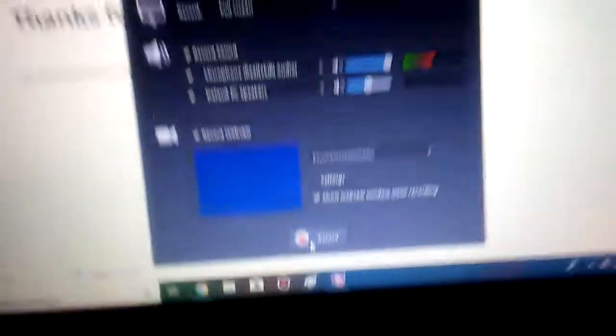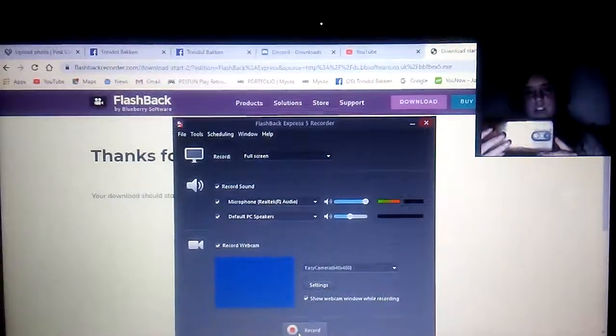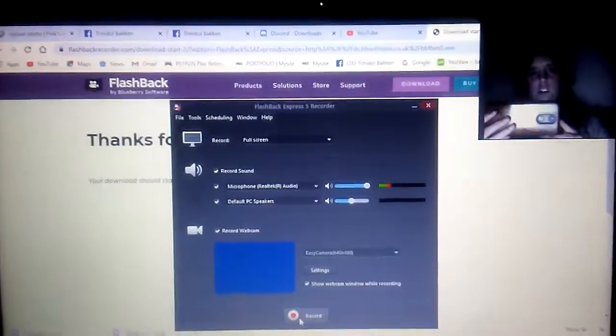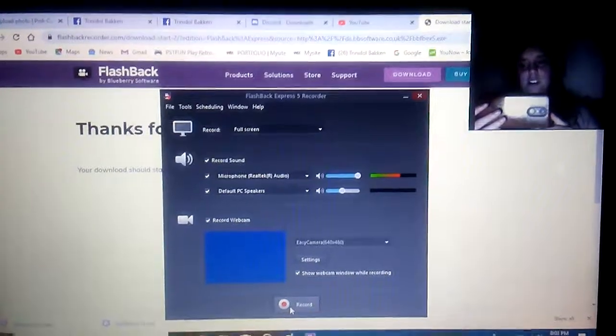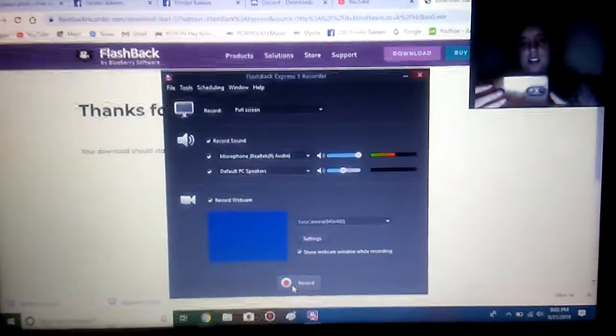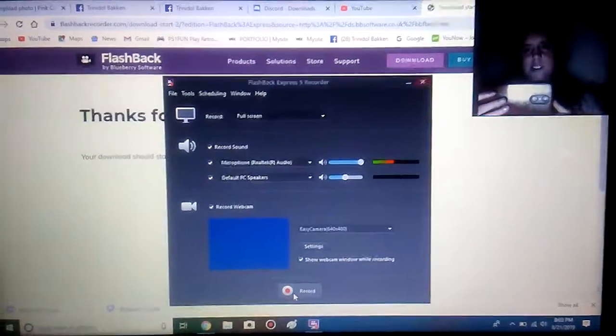Then you just click record, and that is all it takes to use flashback recorder for YouTube. With that being said, I love you guys. Hope you have a great day, and prepare for more stuff soon. Bye.